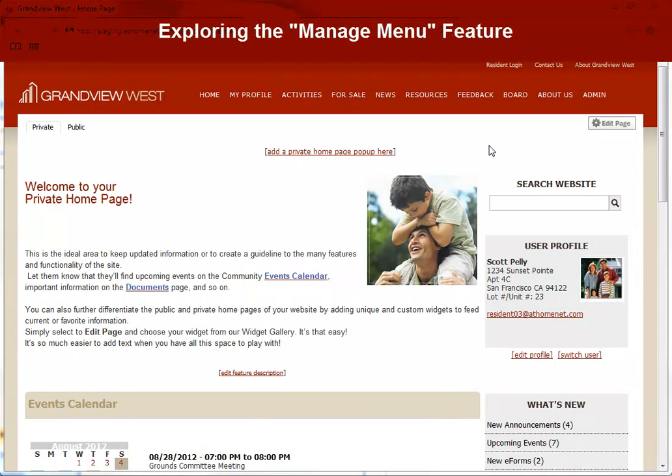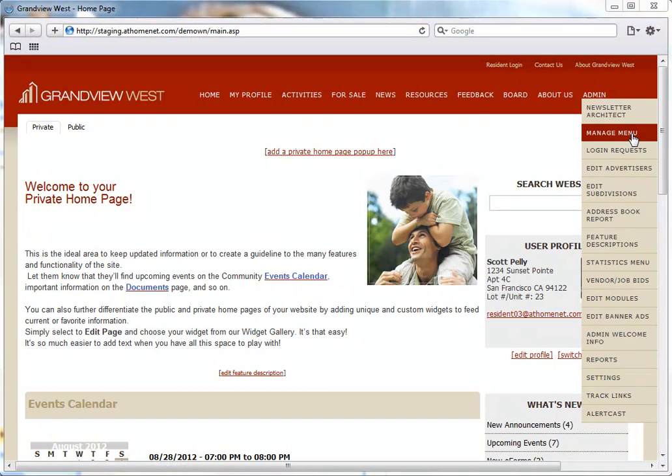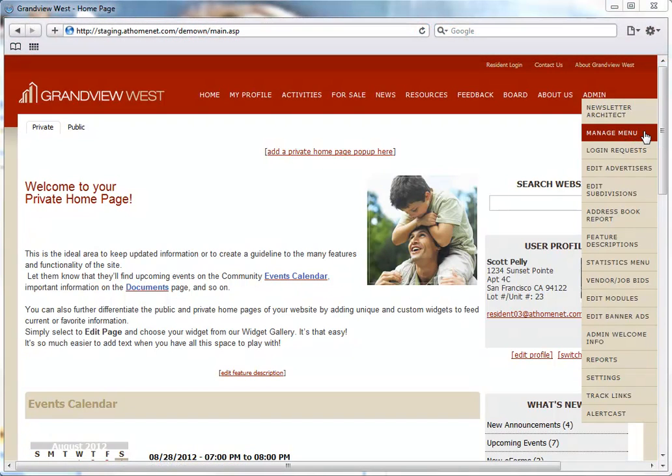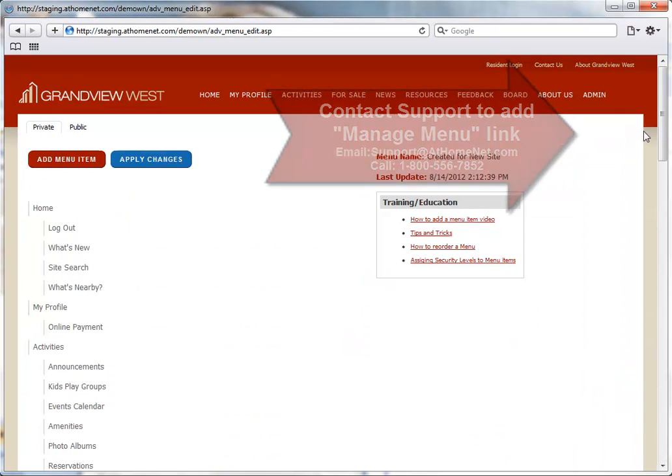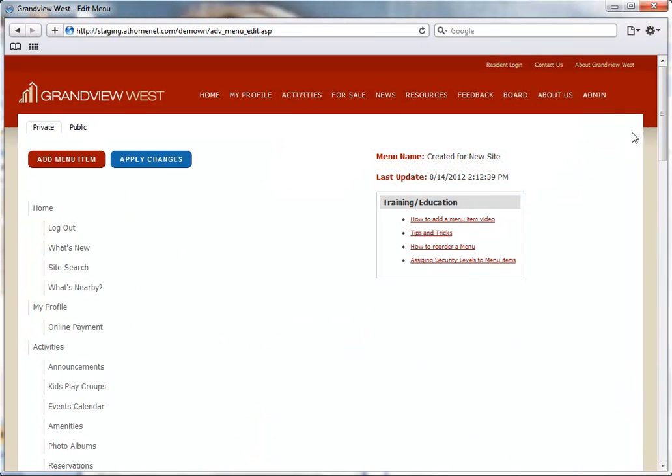The Manage Menu feature will enable administrators to make menu changes directly on their website. You will need to contact At HomeNet Support to have this link added. We'll click the Manage Menu link from the Admin Only area of your menu.